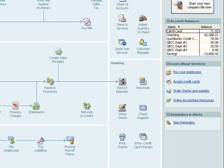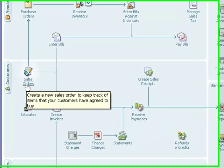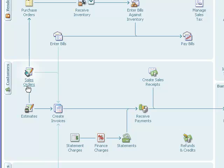The first thing I want to show you is creating a sales order, which will create an order for the items that we want to sell to a customer. There are a couple of reasons for doing that, but first I want to point out that if you have QuickBooks Pro, you're not going to have this feature. This is a QuickBooks Premiere feature, so you would have to have a Premiere level of the product in order to do that.